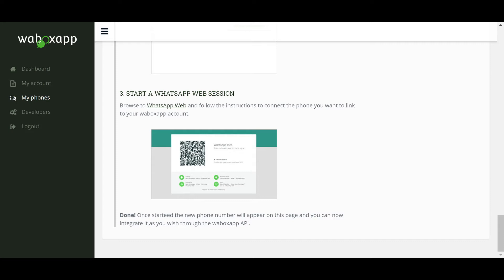You have now successfully added your number and your number will be displayed in the My Numbers section.